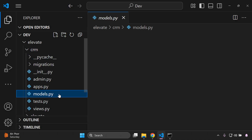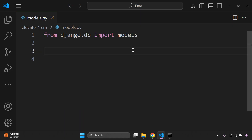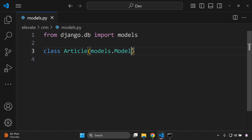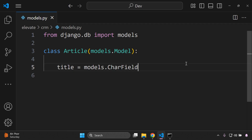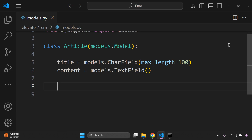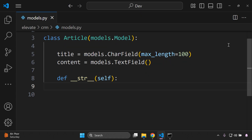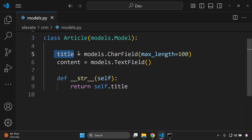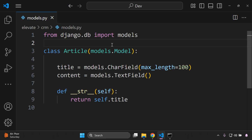Next, create a model in the crm app. In models.py, define a class Article inheriting from models.Model with two fields: title as a CharField with max_length=100, and content as a TextField for larger article content. Also add a __str__ method returning self.title so the article displays by title in the admin or shell.